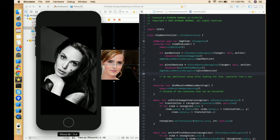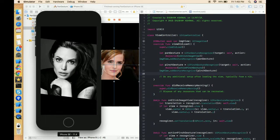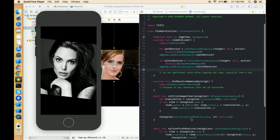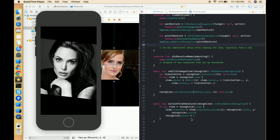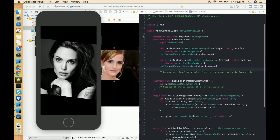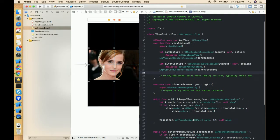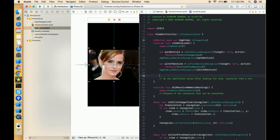We can rotate any kind of image or object in a similar way, and that's what we're going to learn in this video. If you like my videos, please don't forget to subscribe to my channel, and if you have any query or suggestion please post in the comment box. Now let's create the app — open the project we previously worked on. If you want this project, the link is in the description.